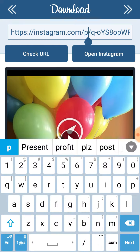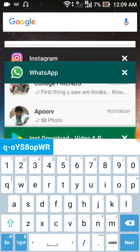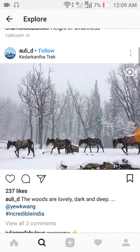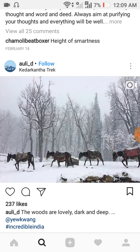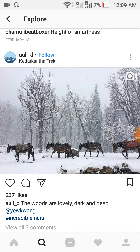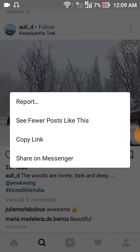Here it will show you the link section. Now go to your Instagram application. Suppose I want to download this particular photo, so I'll open it or simply click on these three dots at the top right, then click on 'Copy Link'.